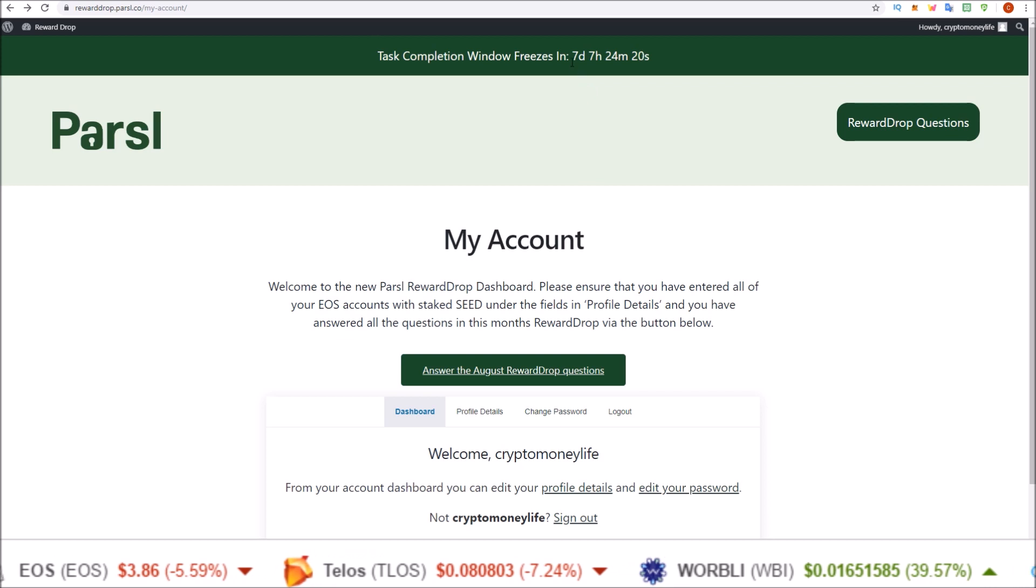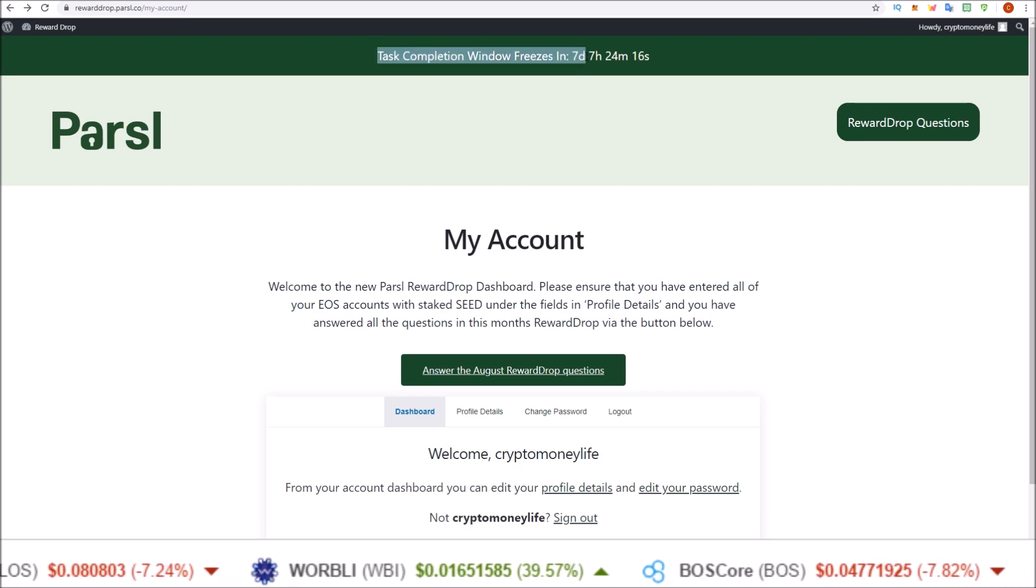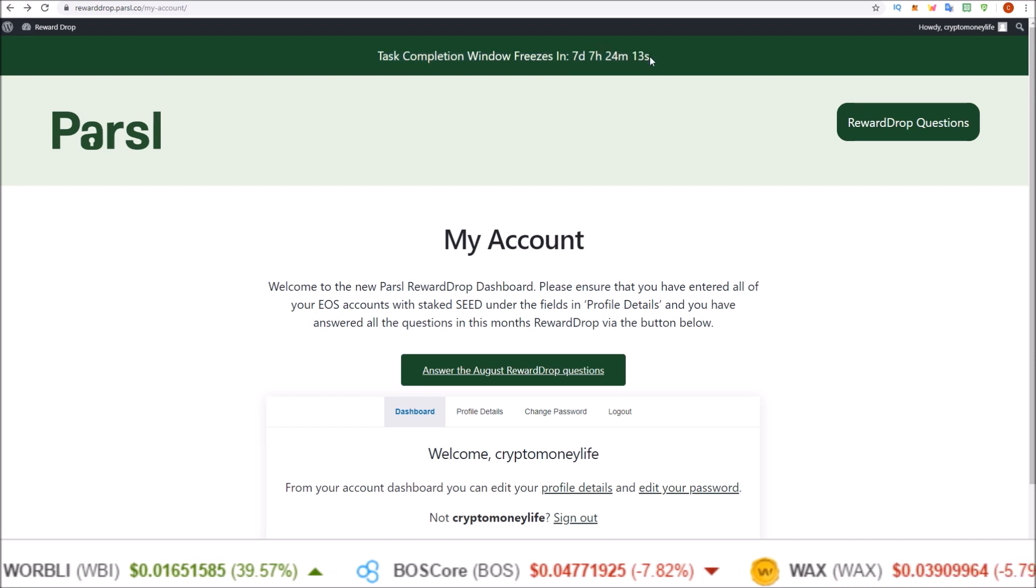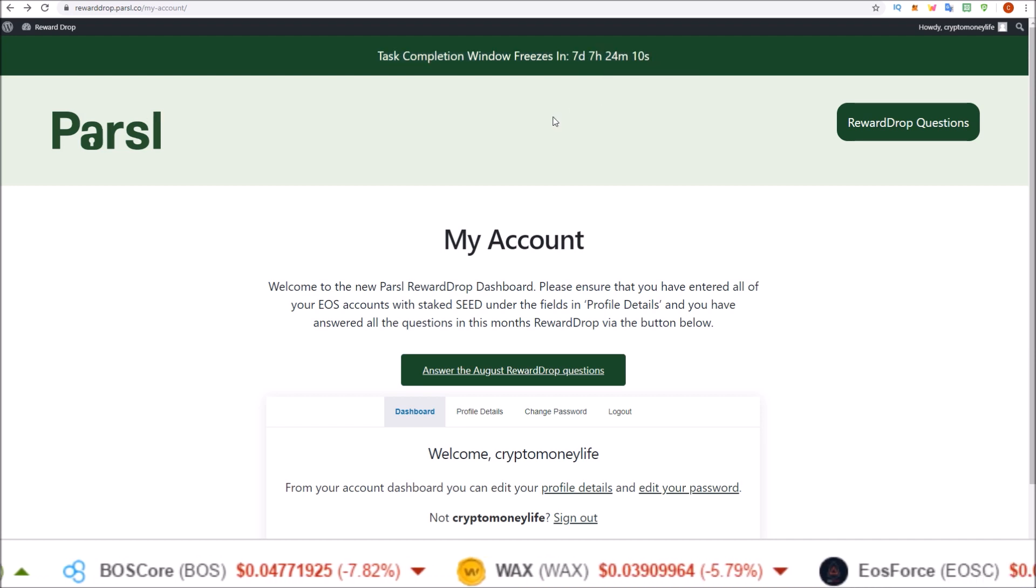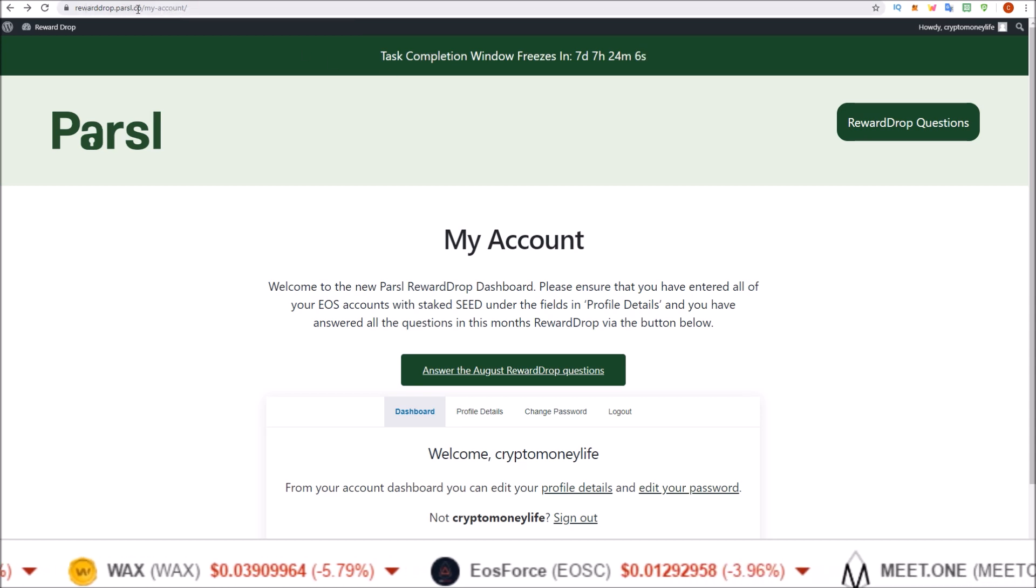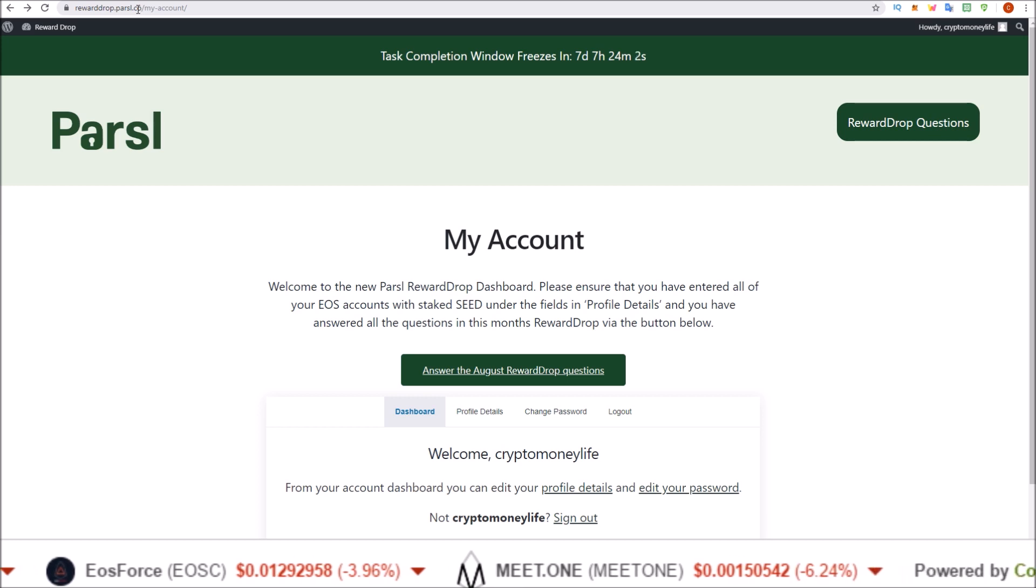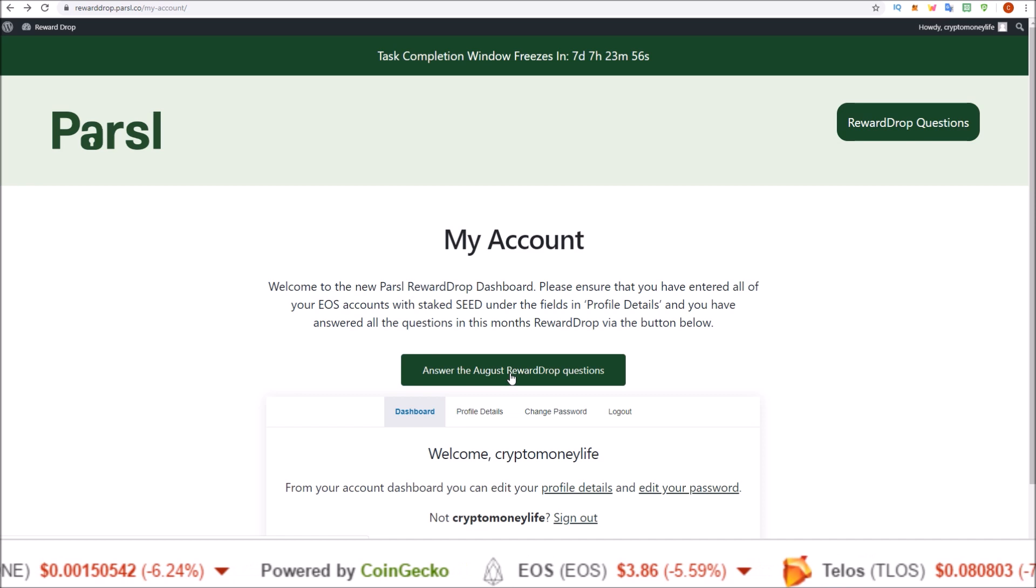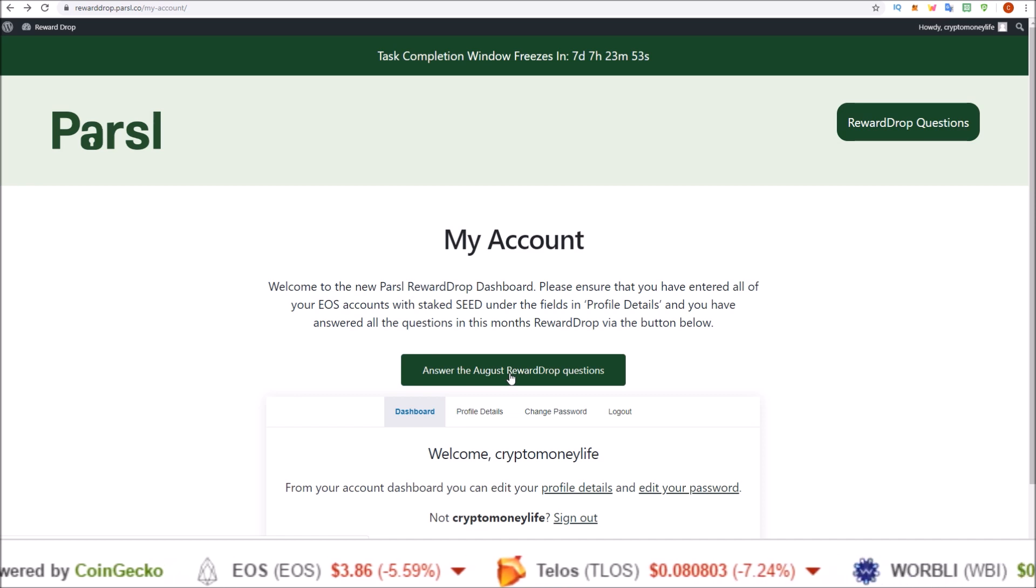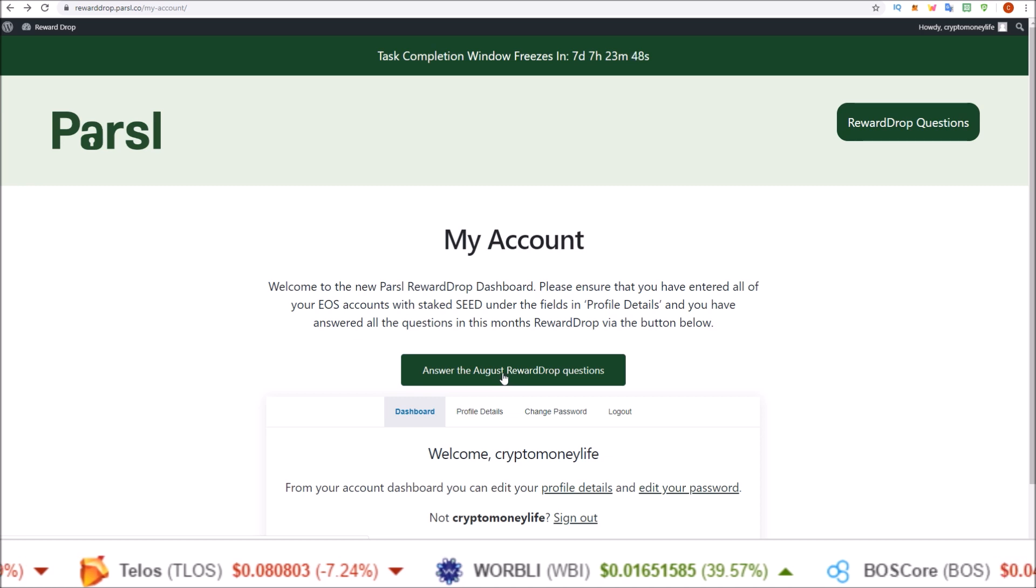Though the reward drop is happening on September 29th, it looks like we only have until September 26th here to complete these tasks. So go ahead and sign up on the new rewarddrop.parcel.co. I'll leave a link to that in the description. Add your EOS account and come down here and answer your questions so you are eligible and ready to go for this combined double airdrop we're getting on the 29th.